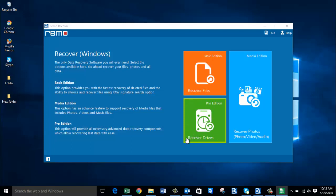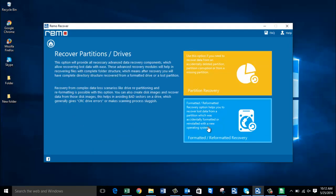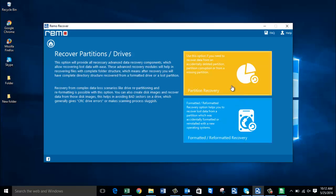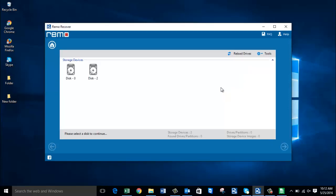Click on the green module labeled Recover Drives and proceed. On the next screen, select Partition Recovery if you are looking to recover deleted or lost partitions from your Windows 10 computer. If you think you lost your partitions due to formatting, you can go with the second option. In this video I'll show partition recovery, so I'll click on Partition Recovery.